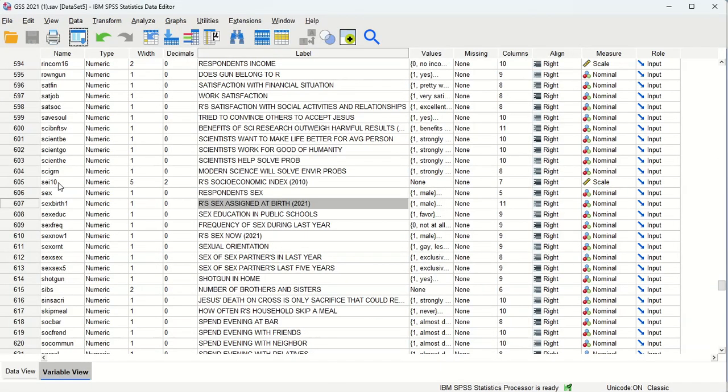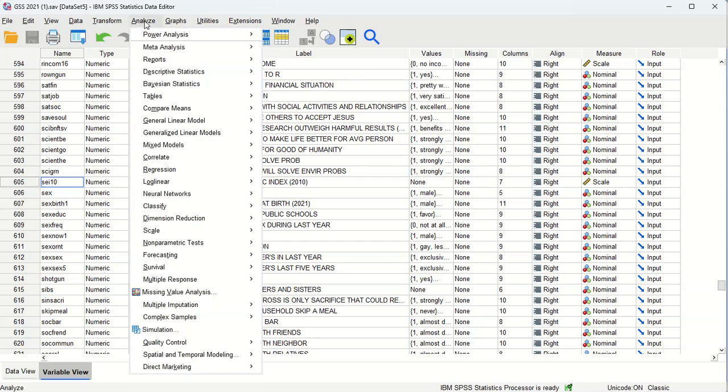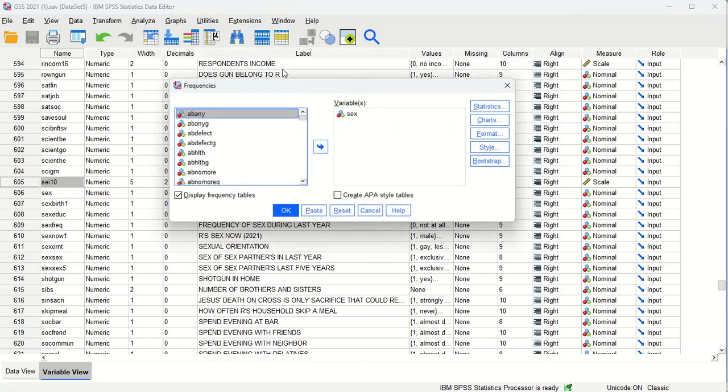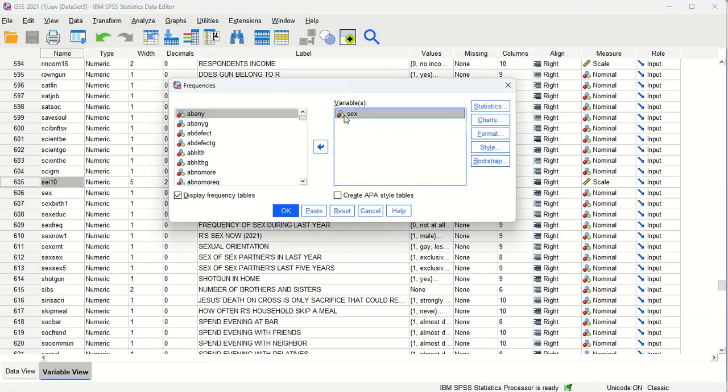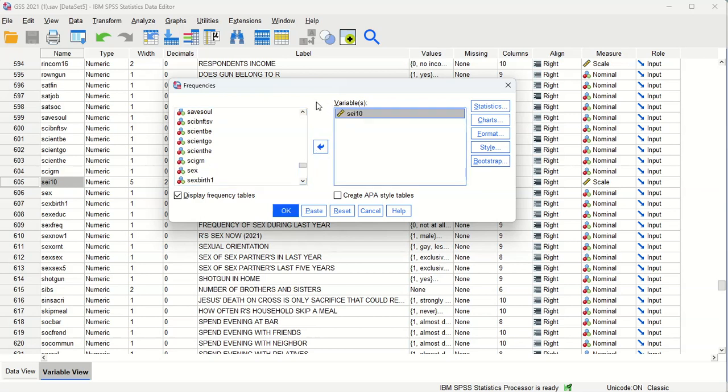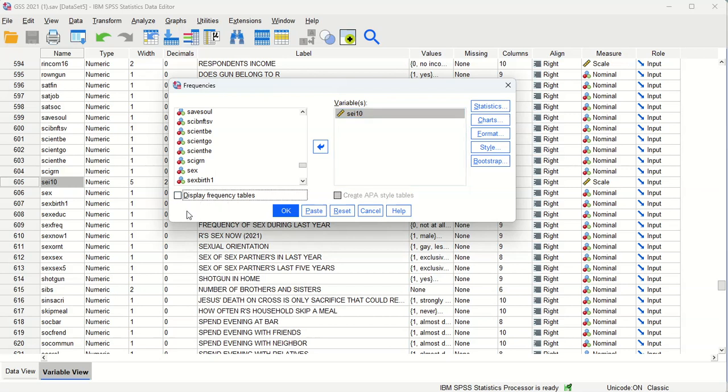Let's now take a look at this other variable, SEI 10. Okay, same steps. Analyze descriptive statistics frequencies. I'm going to take the original variable out and bring in the one I want to look at that is continuous, which is the socioeconomic index. And this time I'm going to uncheck display frequency table, and that's because when you show a frequency table for a continuous variable, it's just a long sprawling table that shows the frequency of each and every value. And since it's continuous, there are a lot of values. Okay, so I'm going to uncheck that one.